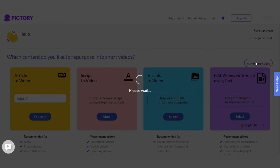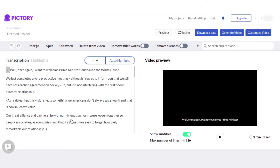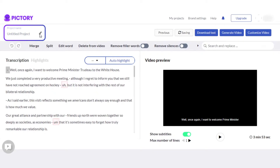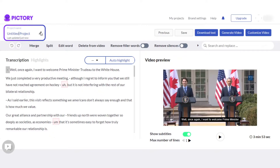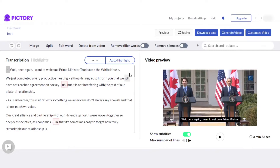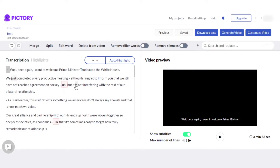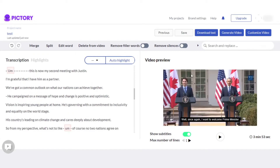For now I'm just going to go with a sample video. Once you upload, Pictori will just take a few seconds to upload your video and then you will get your own workspace right here. The first thing that we should do is name our project — whatever name you want to give to your project, for now I'm just going to call it 'test.' On the left side of the screen I'm getting my transcription, and this is the text that I got.